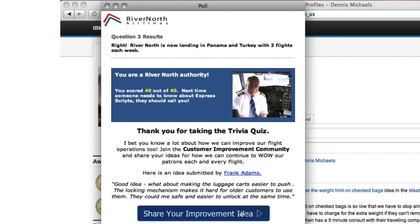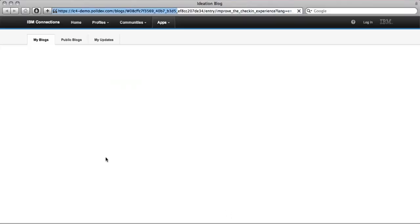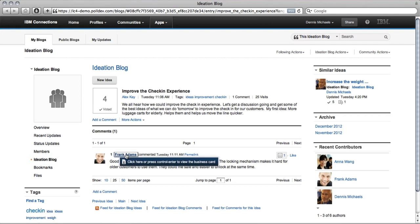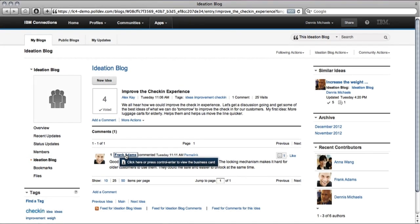Clicking on the link takes me right to the idea discussion, where I'm introduced to new content and new platform functionality, maybe for the first time. Let's learn more about Frank by visiting his profile page.